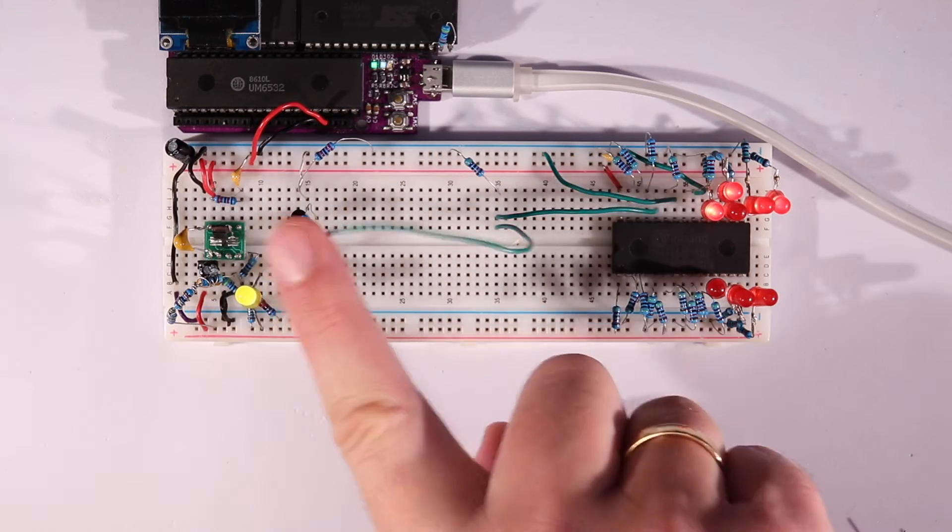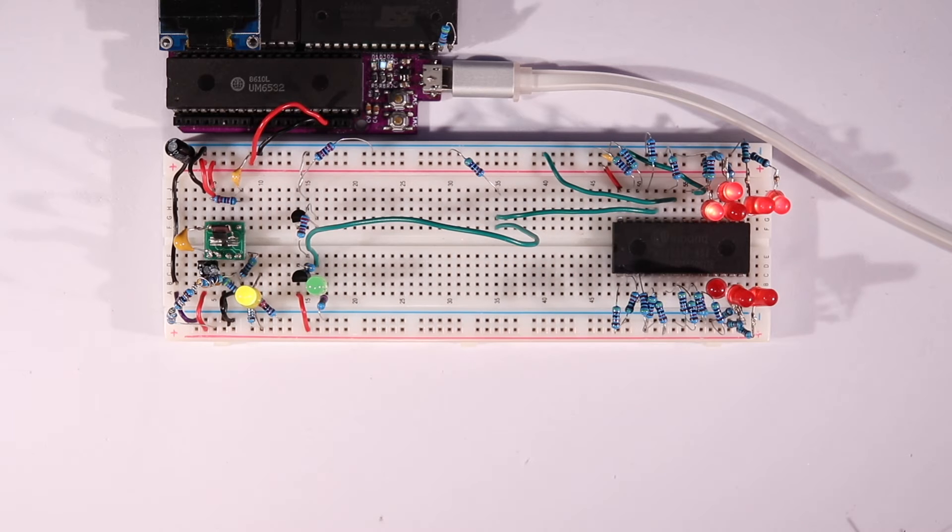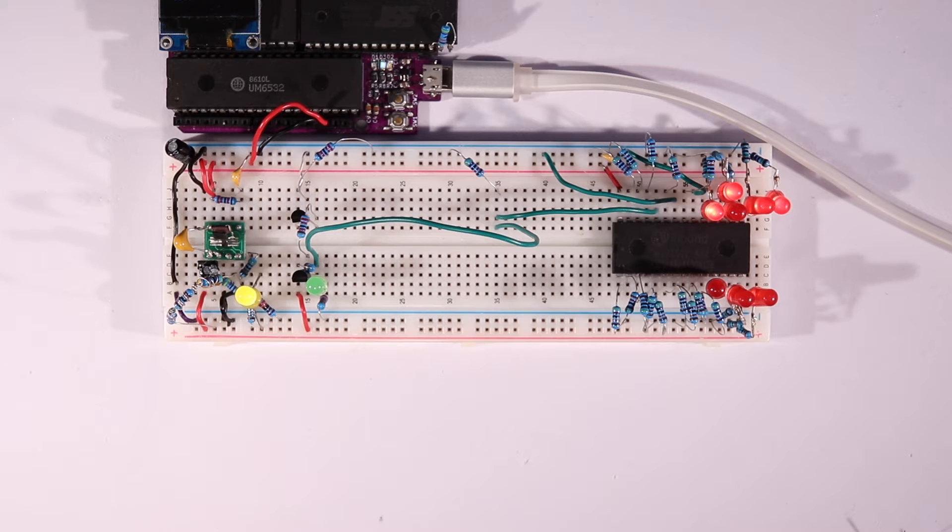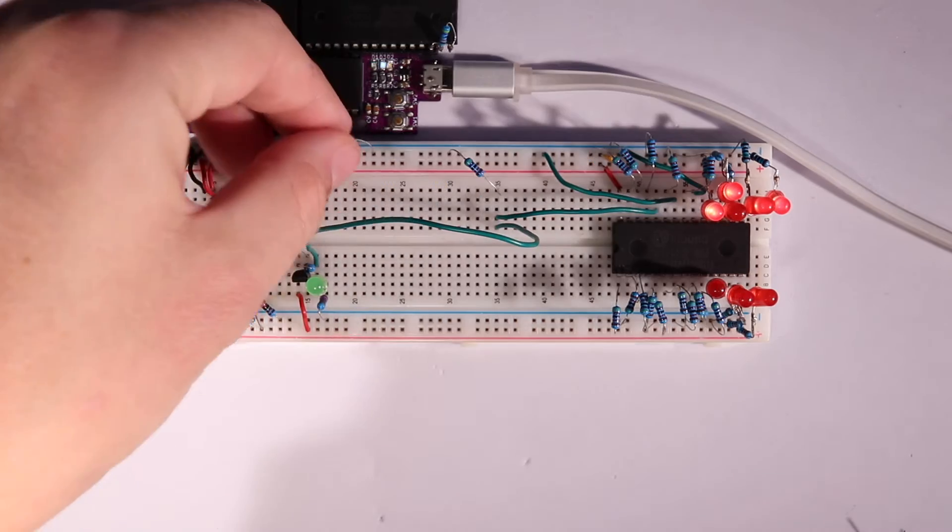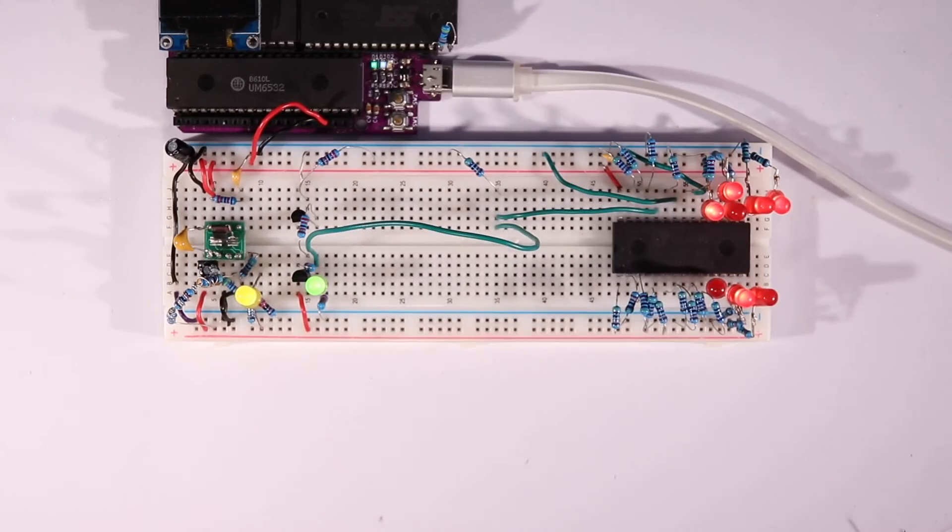Of course, we're supposed to control the input to the NPN transistor with a GPIO pin, but for now, let's just see what happens when I connect the base resistor to 5 volts, and thereby turn on 12 volts to the ROM's A9 line through the PNP. And it works!